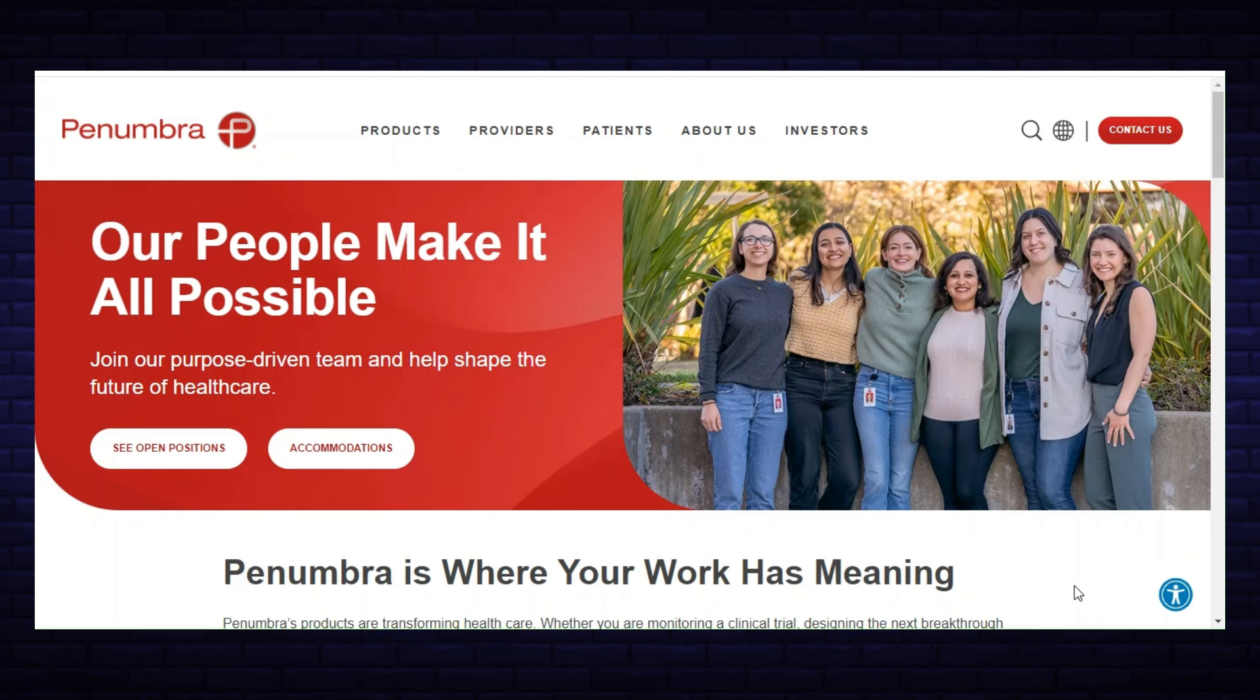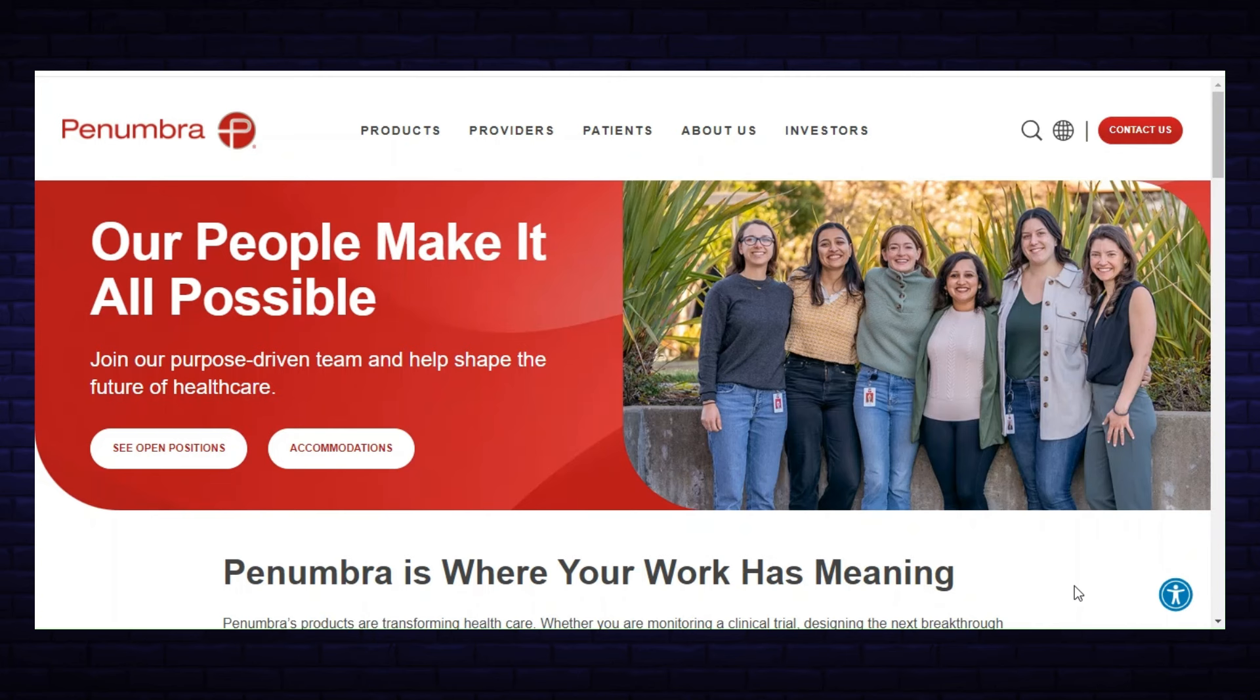Hey guys, welcome to the channel. Hope you guys are having a wonderful day. I have two great opportunities to show you with two separate companies. I'm going to get straight into their websites and show you around. Let's get started with the first one, which is Penumbra.